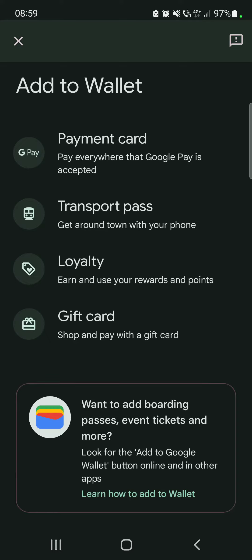Look for the 'Add to Google Wallet' button online and in other apps. When you buy a ticket for any event, there is going to be an 'Add to Wallet' option in the app, or if you receive your ticket in your Gmail account, there is going to be an 'Add to Google Wallet' option there as well.